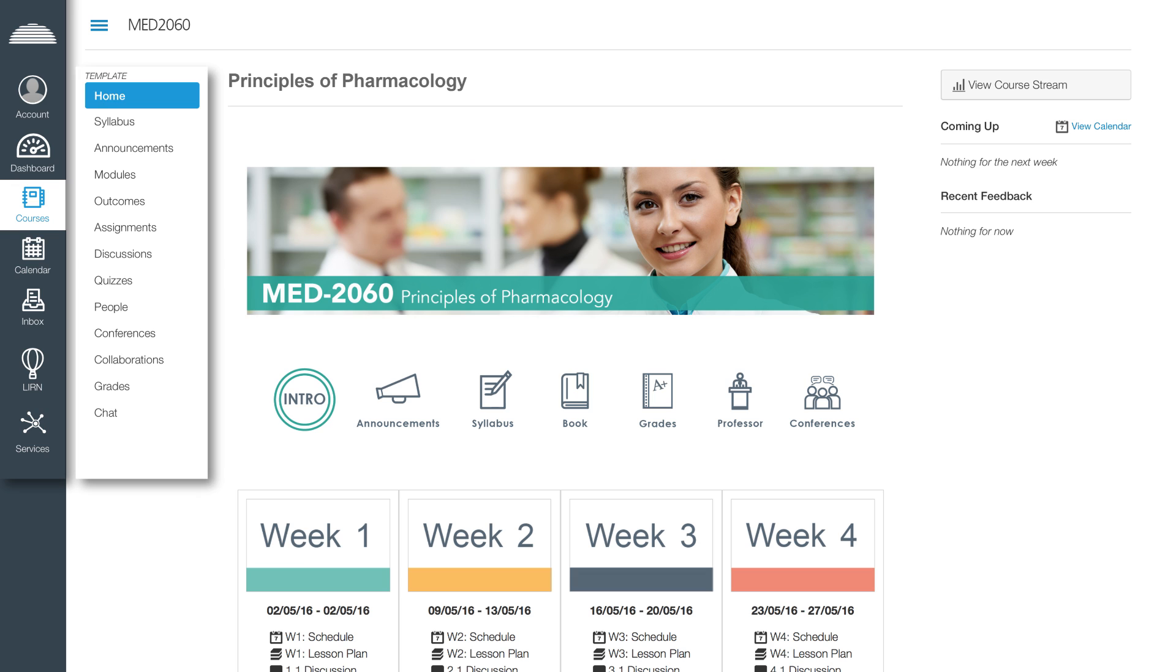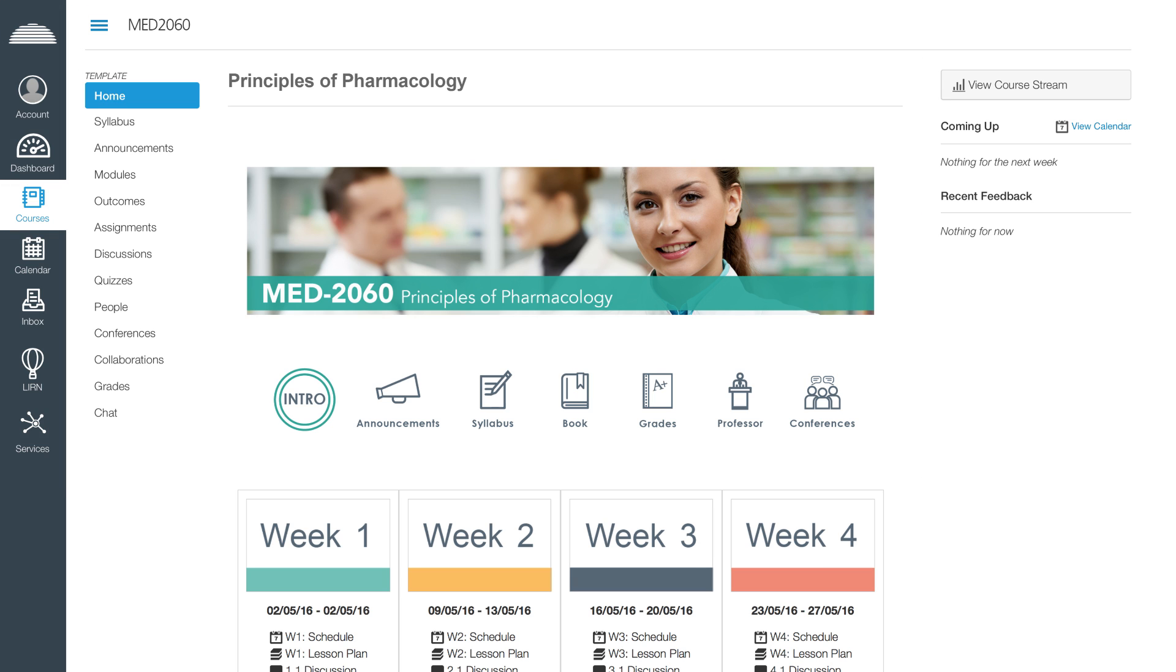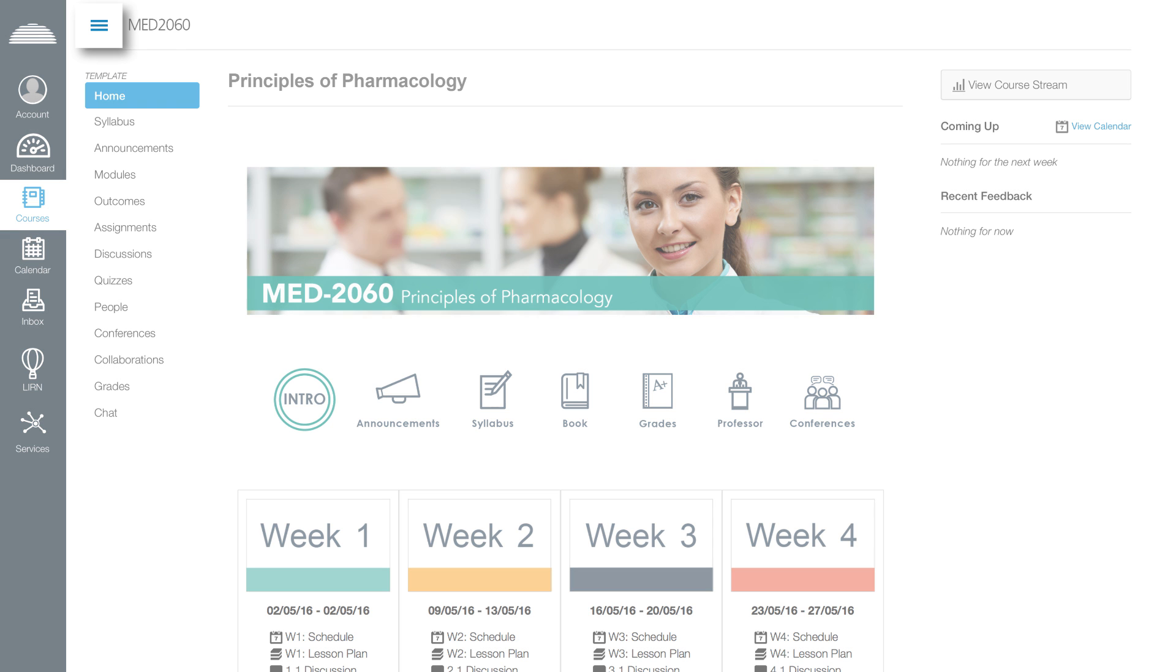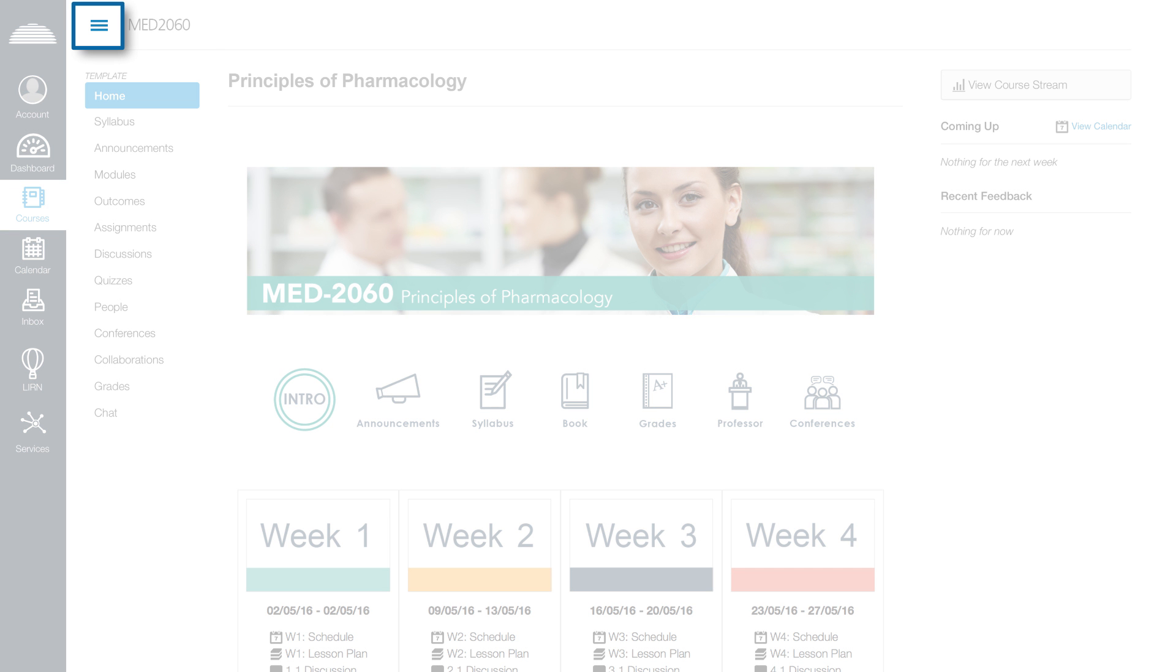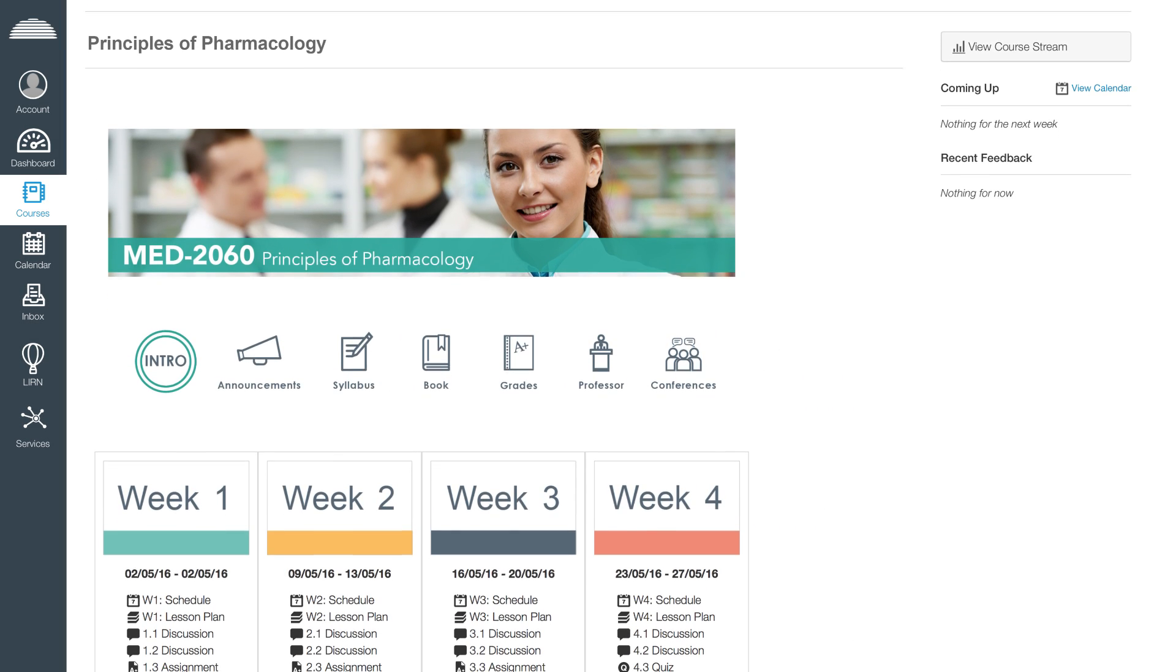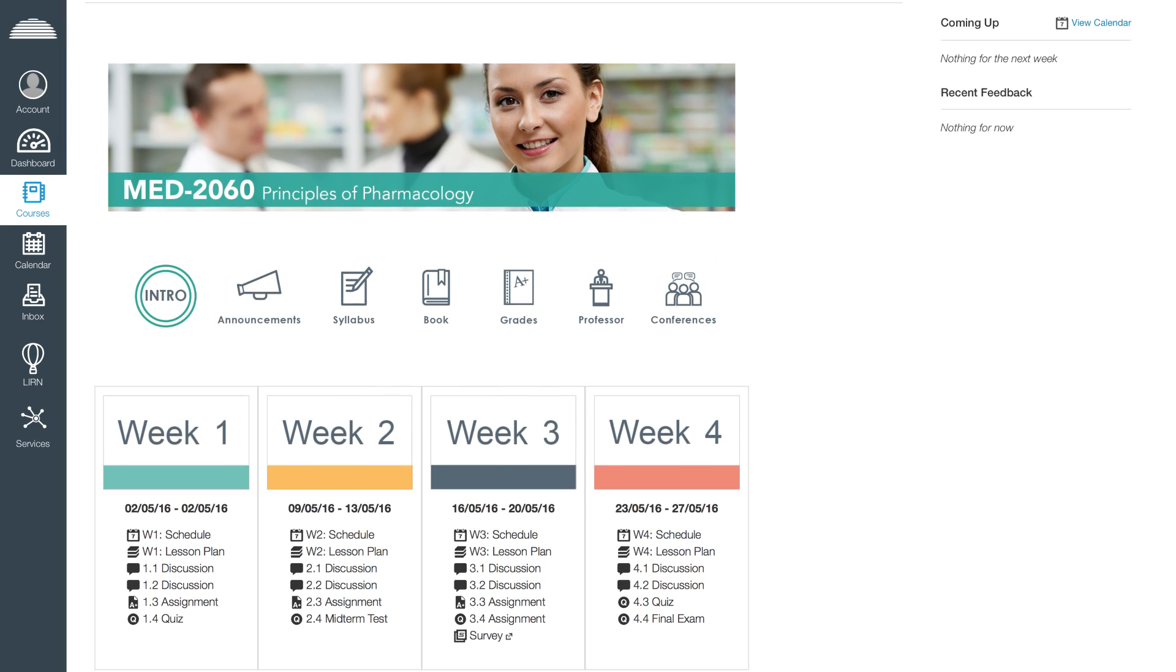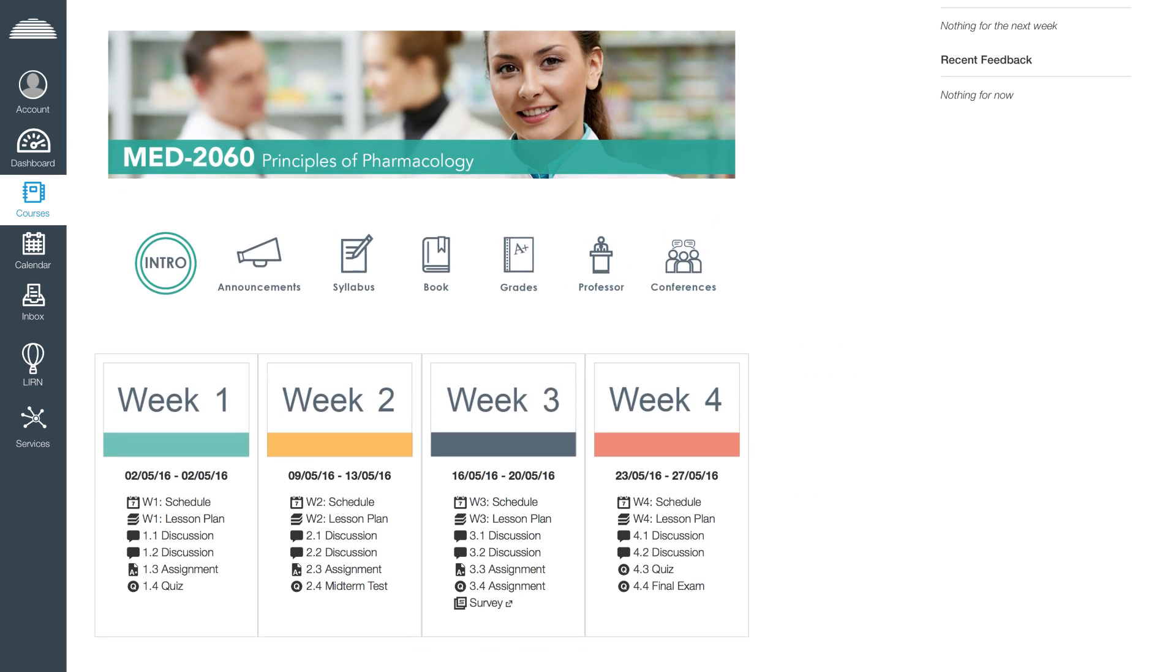When you access the course, please note the three sidebar menus available. In this video, we will only cover the options on the course home page, so you can close the second sidebar menu located on the left side. The course home page provides all the navigation options available.